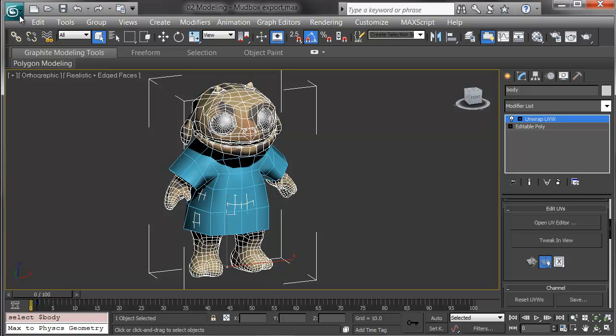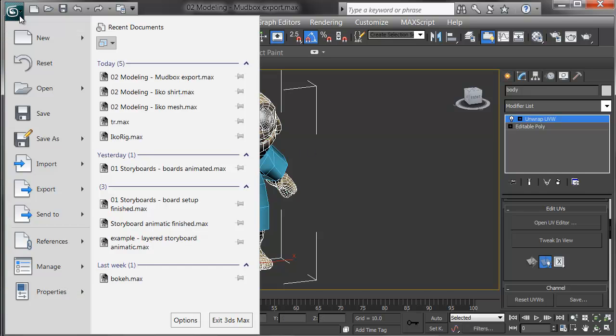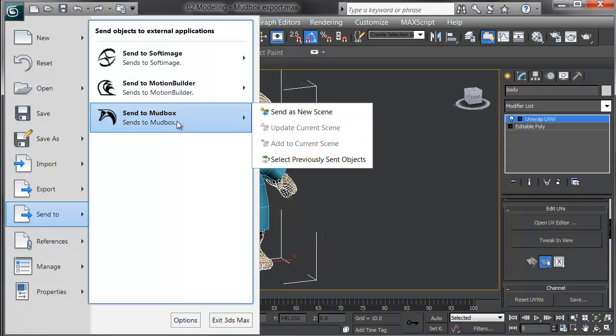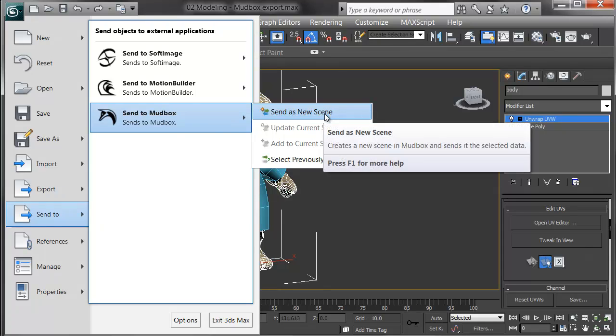Under the 3ds Max icon, choose Send to, Send to Mudbox, and I'm going to send it as a new scene in this case.